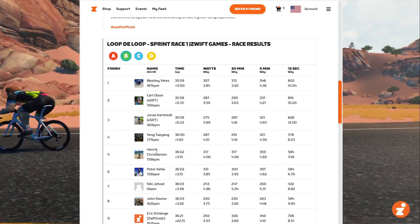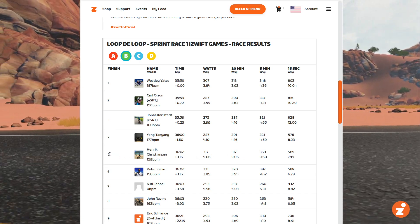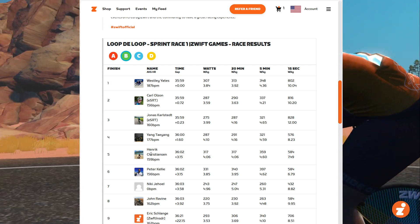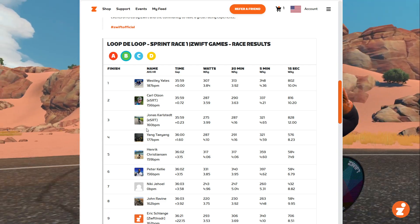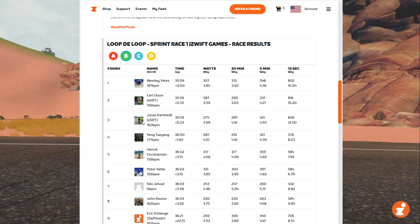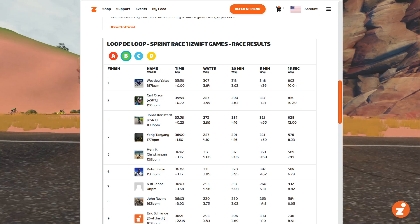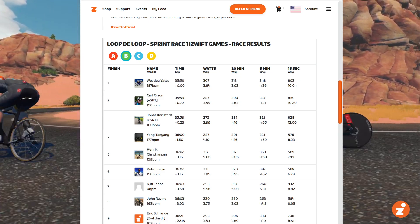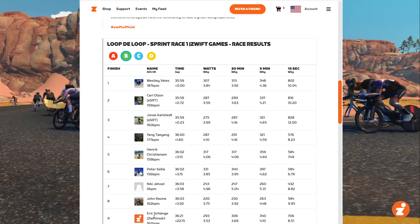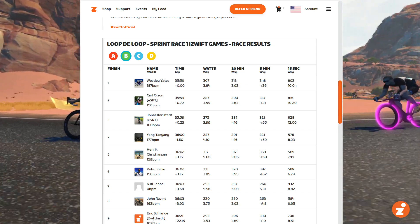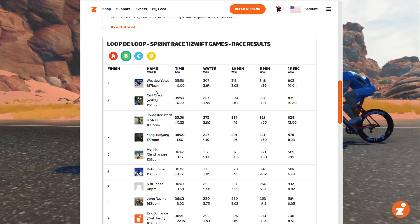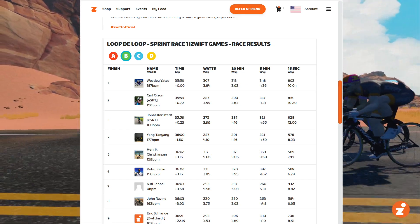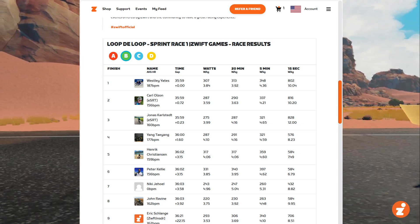This is just the first version — Zwift tells me they're going to be enhancing this. For instance, right now you can't click on any of these riders and go anywhere, but that'll be an easy addition that Zwift can make so you can get to know other riders more, look at their results, and just add more power to the Zwift racing experience.